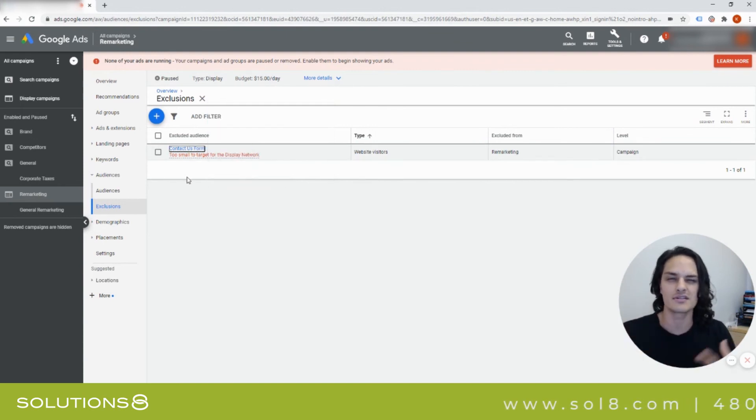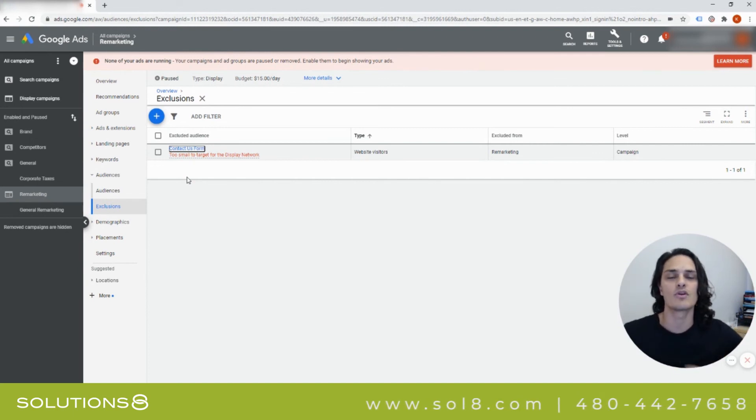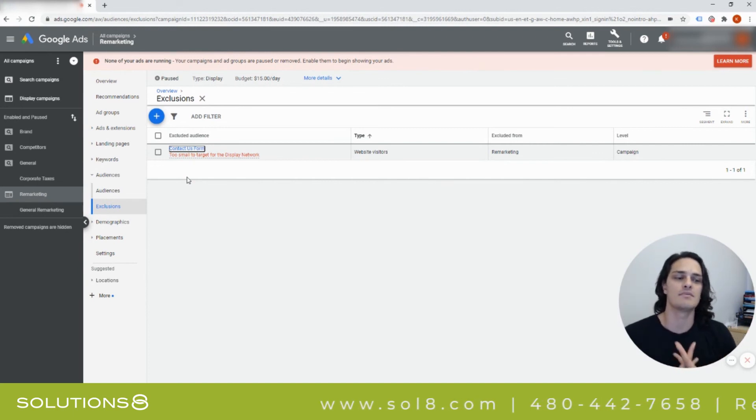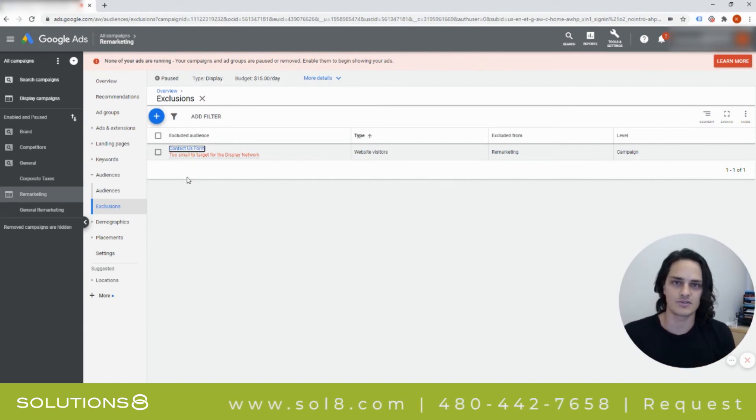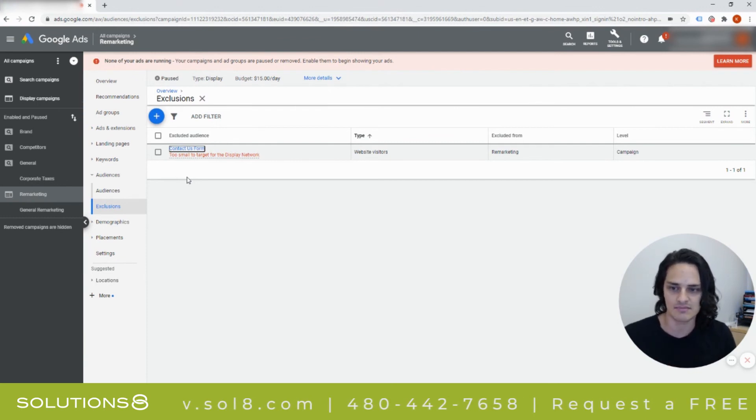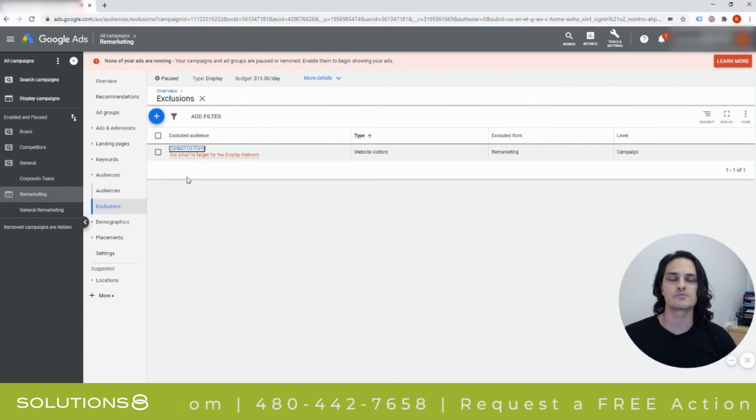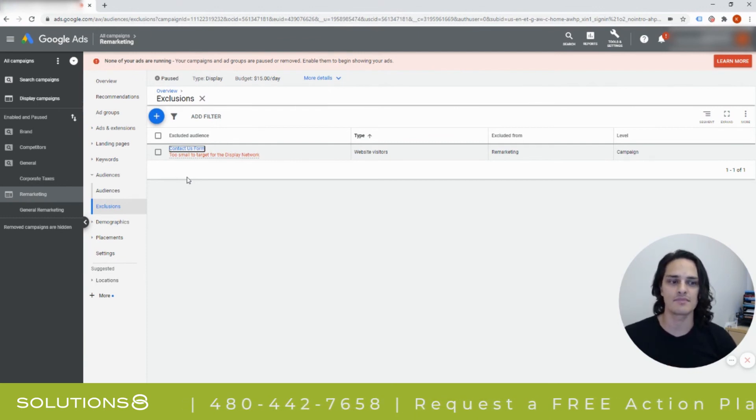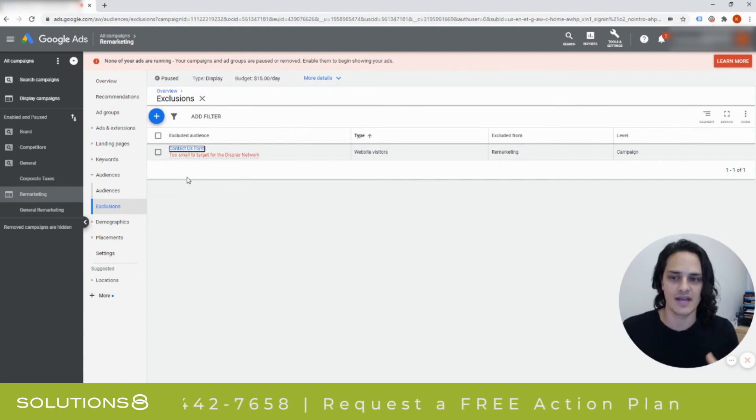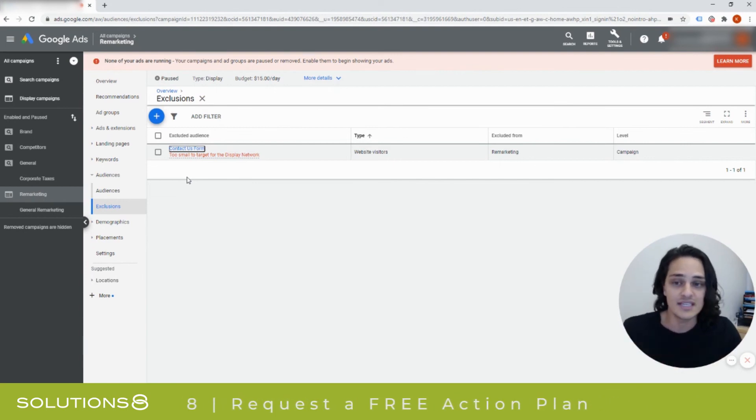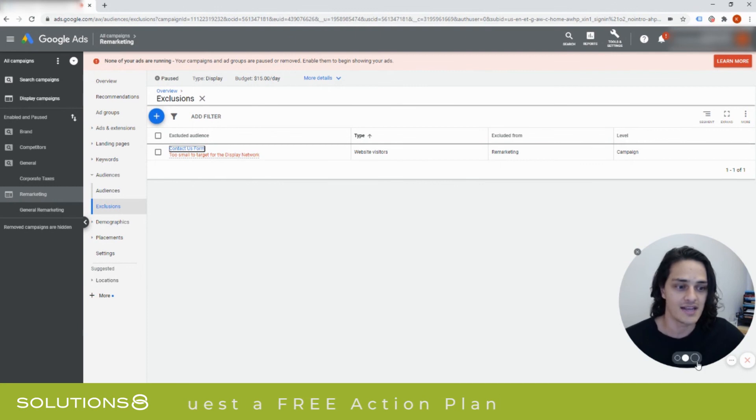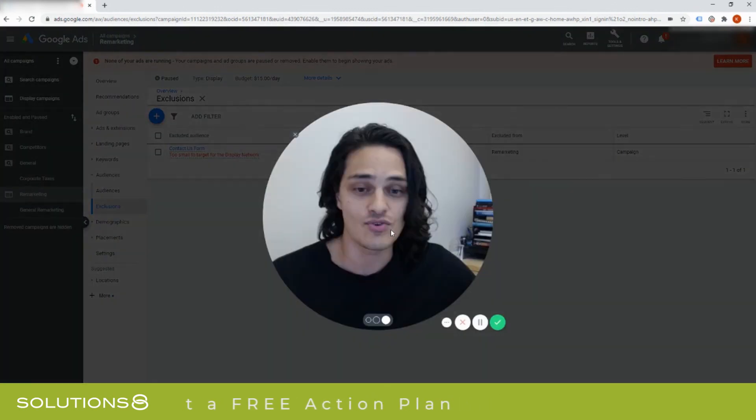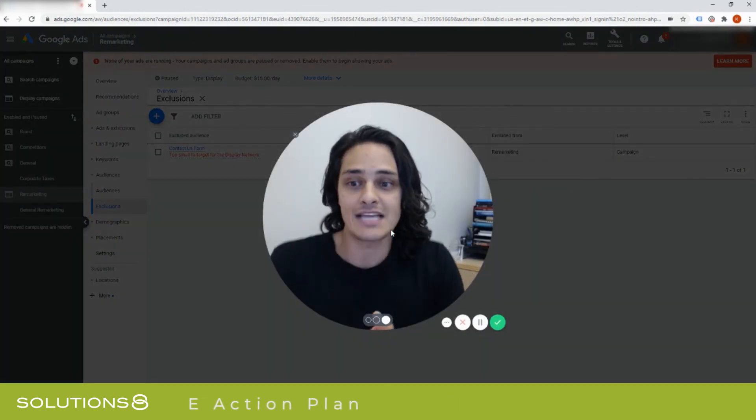Because I don't necessarily want to remarket to you if you've already filled out my form. Or if I do, then maybe I want to send you a different remarketing campaign, like testimonials, case studies, brand building. So spend some time thinking about who shouldn't see your ads because it's really easy to add exclude audiences and it could save you quite a bit in the way of ad spend.